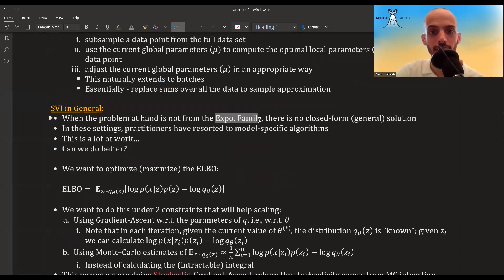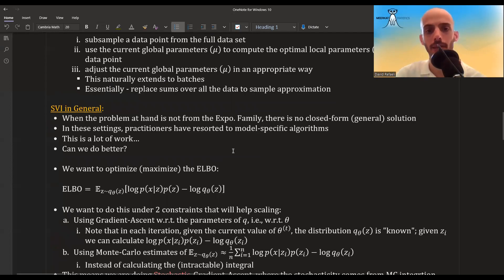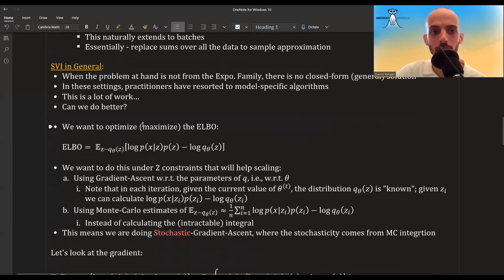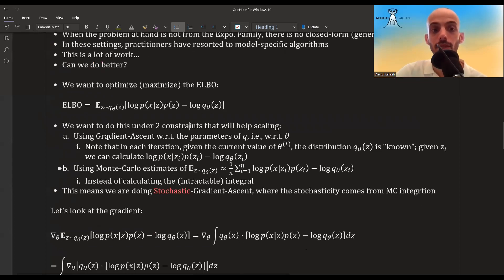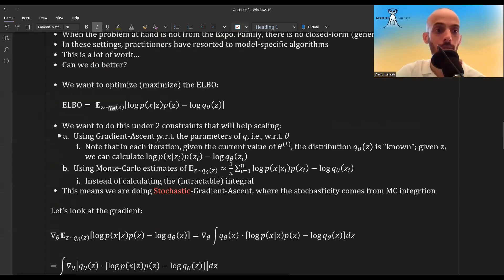In general, when the problem is not in the exponential family, there is no closed-form general solution. For each problem you might derive a specific algorithm, but it will be very problem-specific and require a lot of work. The question is whether we can do something better. What we want to optimize is the ELBO — we want to maximize it by changing the parameters theta of the variational distribution Q, moving through theta space until the ELBO is maximized.